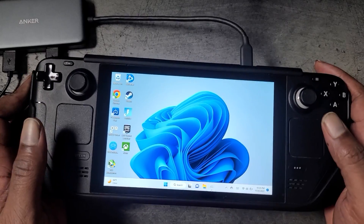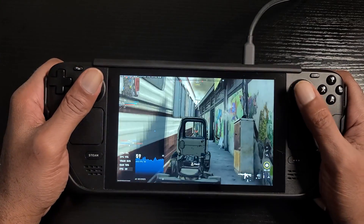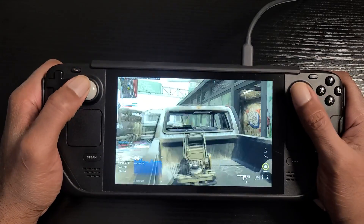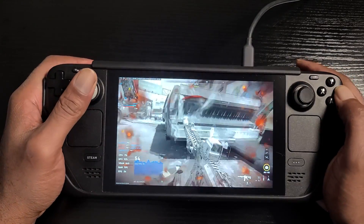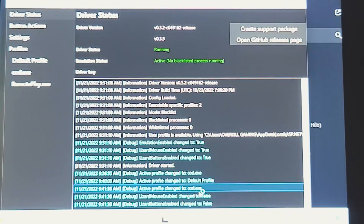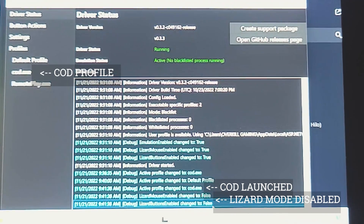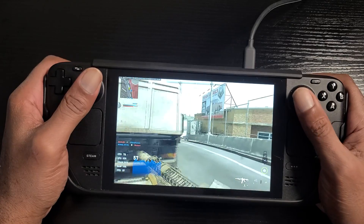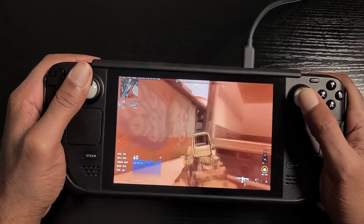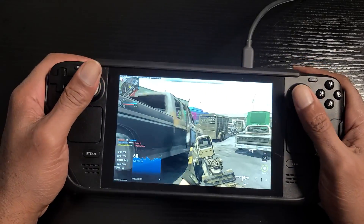My personal setup involves creating individual game profiles in SWICD and leaving the default profile as-is with lizard mode enabled. When not in a game, SWICD uses the default profile. When a game is launched, its specific profile is loaded and the configuration changes automatically. This means lizard mode is enabled on the desktop and automatically disabled when a game launches, then re-enabled when the game is closed.